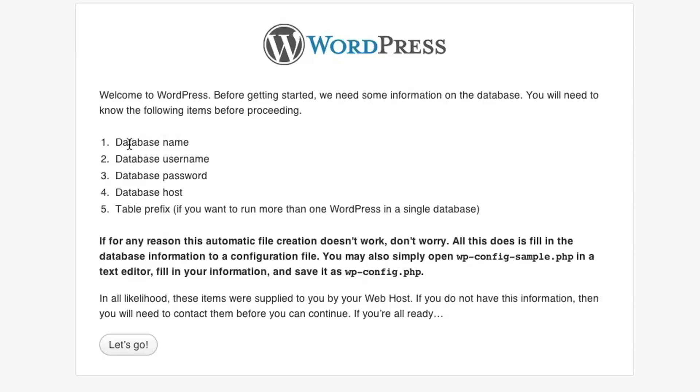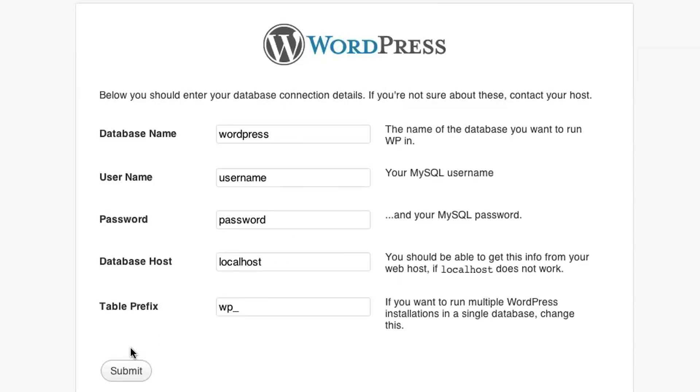And this is just WordPress telling you the information that it needs to proceed. So it needs a database name, a database username, and a password, a database host. So let's go ahead and provide that information. So the database name that we created, if you recall from before, was WordPress.